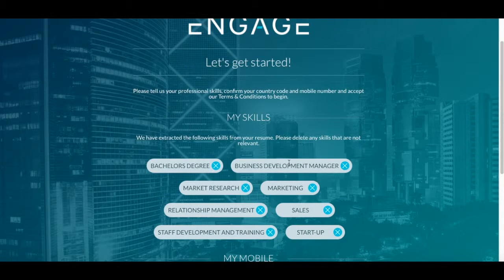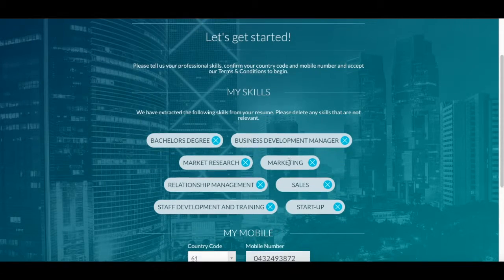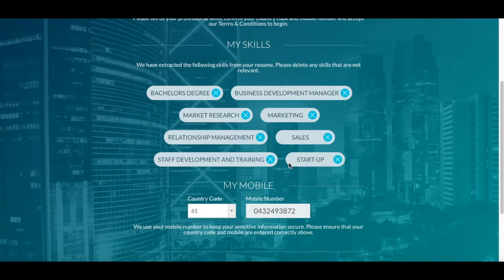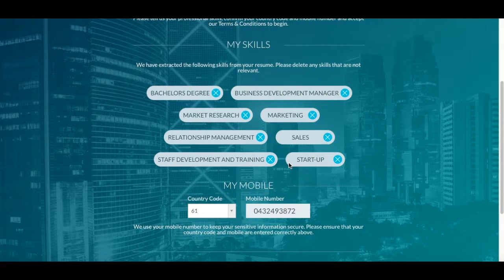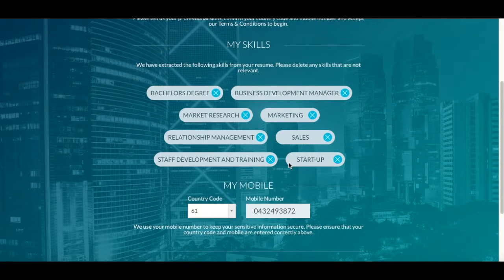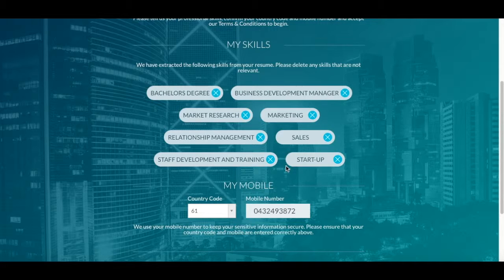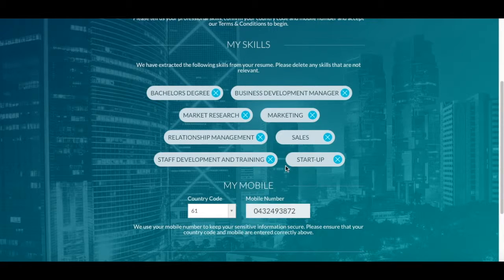Now on most occasions we'll already have a copy of your resume and our program will have already generated a list of your skills based on that. So if you're happy that your skills are sufficient, then confirm that your contact number is correct and check the Terms and Conditions box.